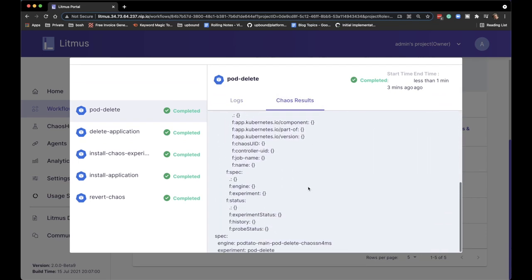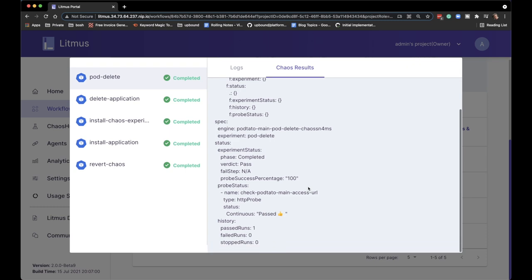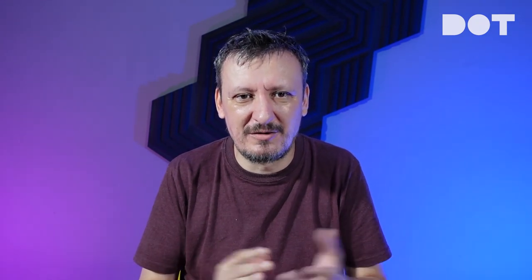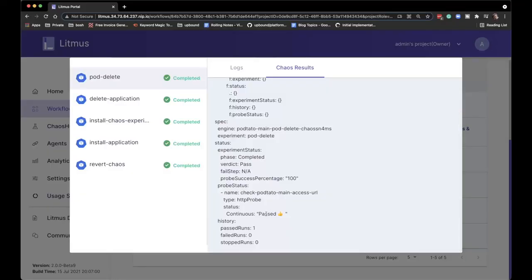The chaos results are my second negative point for Litmus version 2 — it shows me Kubernetes manifests. I'm a Kubernetes person, but I really do not expect to see full Kubernetes manifests for a workflow step. What I would like in chaos results is to remove all that noise and just show me: was the experiment successful, was it failed, and if it failed, why? I don't want the equivalent of 'kubectl describe'; I want the results of my chaos experiment. But I can see it passed, so we can move on.